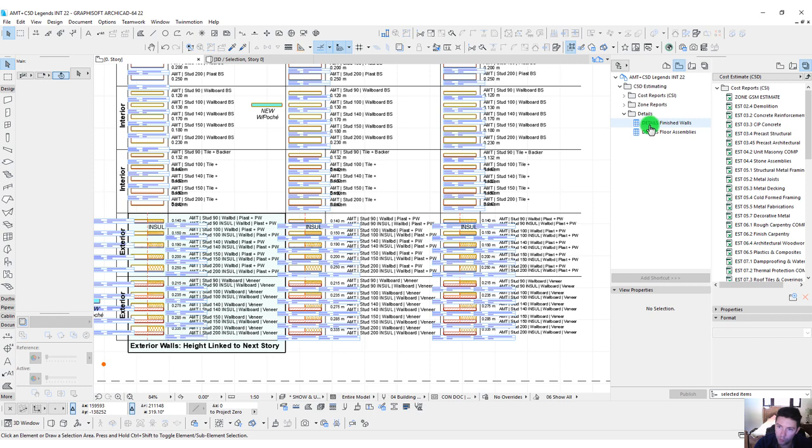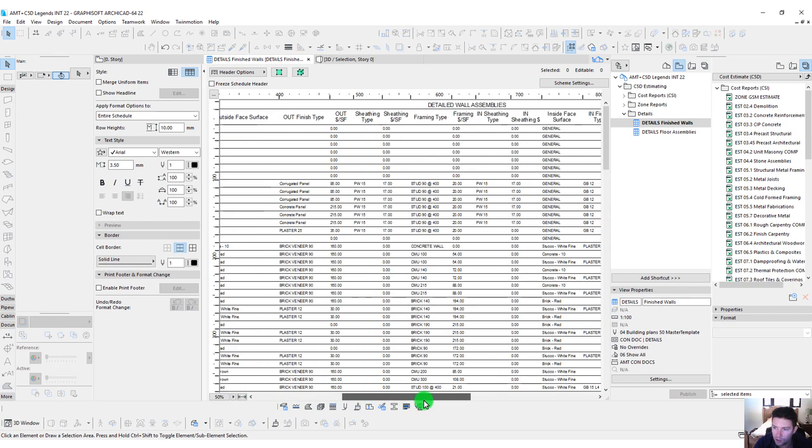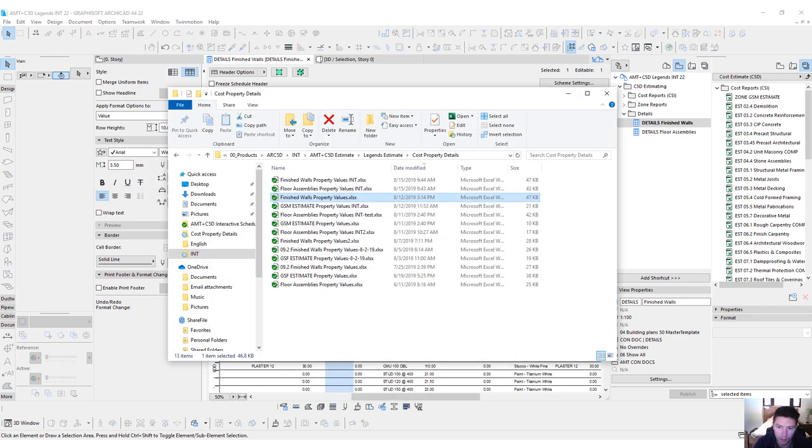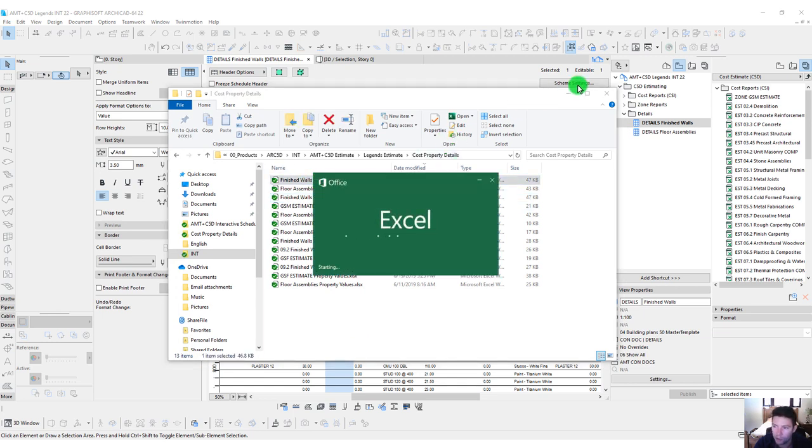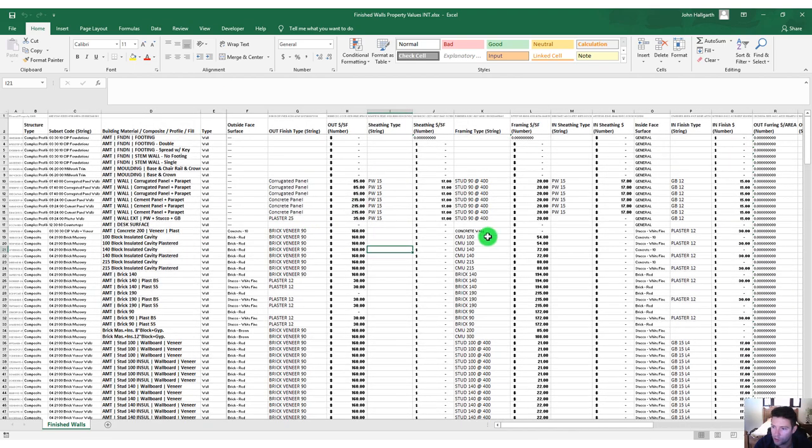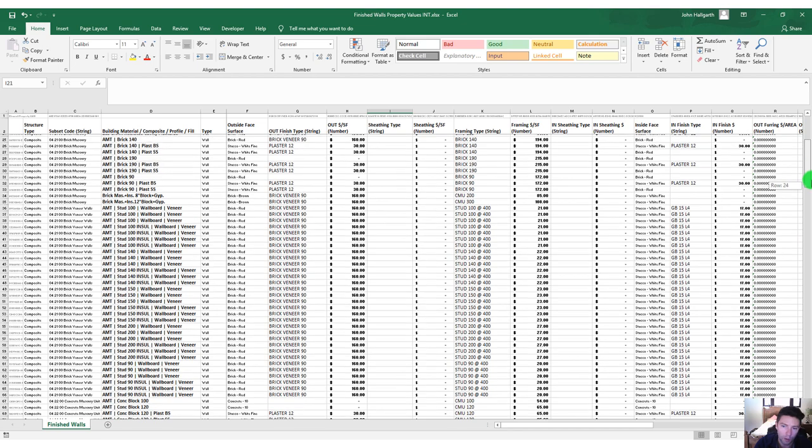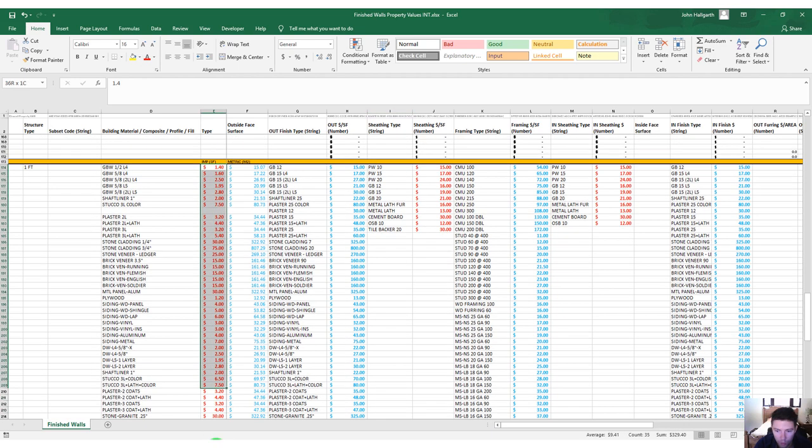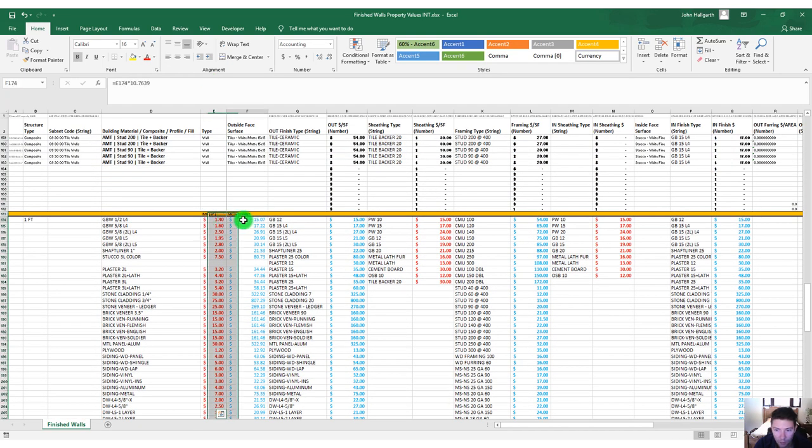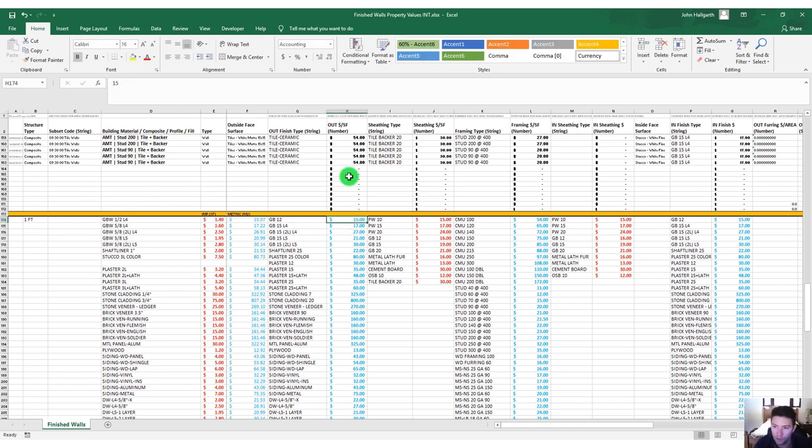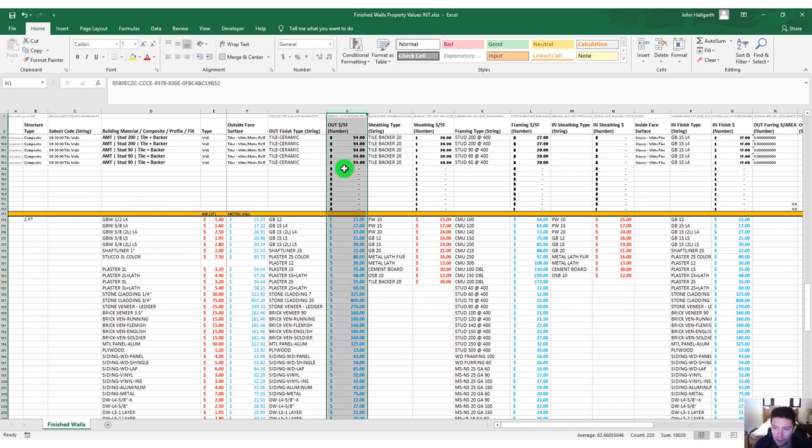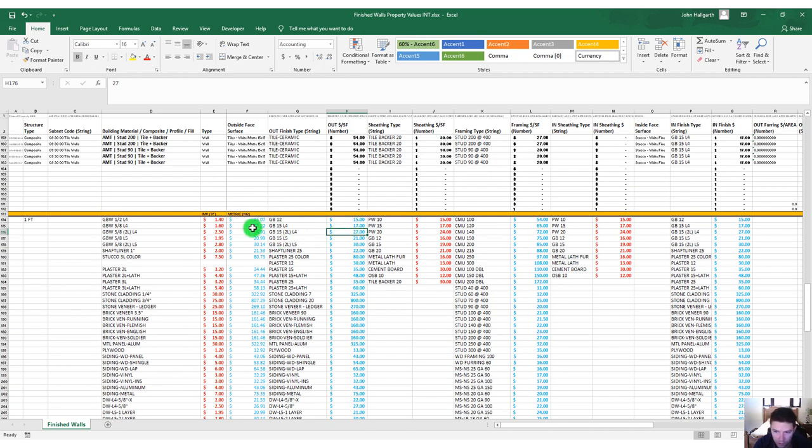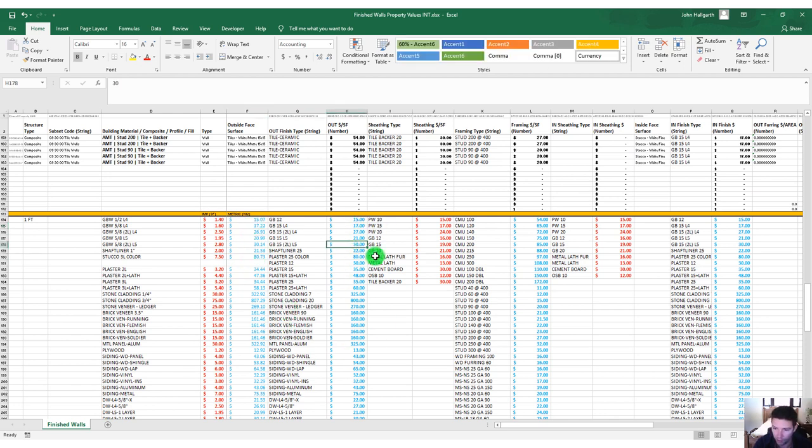One tool that's been really useful for inputting data for all these wall or floor assemblies is if we open up the finished walls details schedule. We can see there's a lot of information associated with this. We're actually inputting a lot of this using the cost property details Excel file, an exchange that we can export out and import back in. I wanted to point out some of the features of this file because this has been really useful in transferring from imperial into metric.